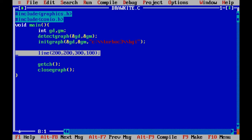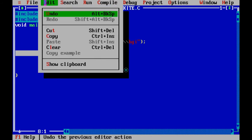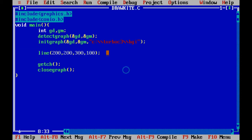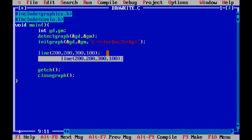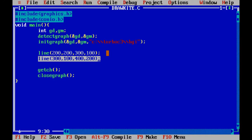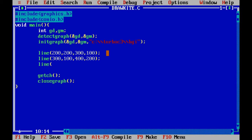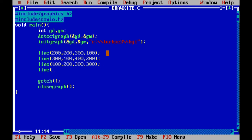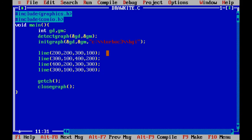I want to draw another line, so I'll copy the line call — in the editor, Ctrl+Insert to copy and then paste. I'm now drawing a line from x coordinate 300, y coordinate 100 to 400, 200. Then I add another line from 400, 100 to 300, 300, and another from 300, 100 to 300, 300. You can see a triangle-type output taking shape, and now four lines are drawn.